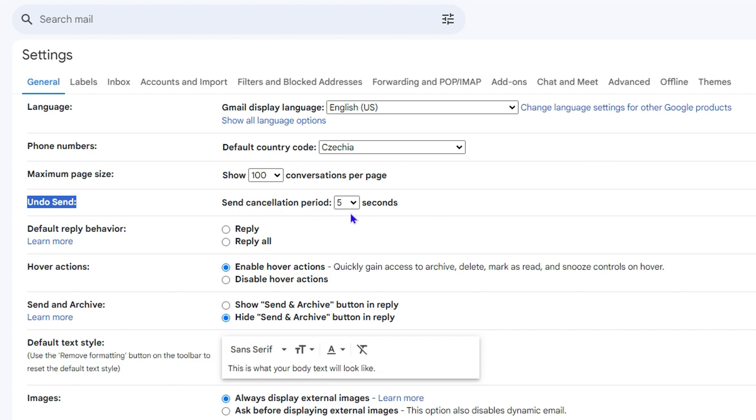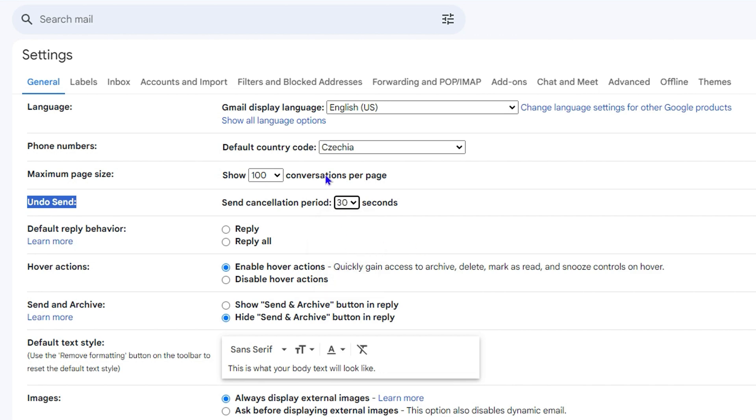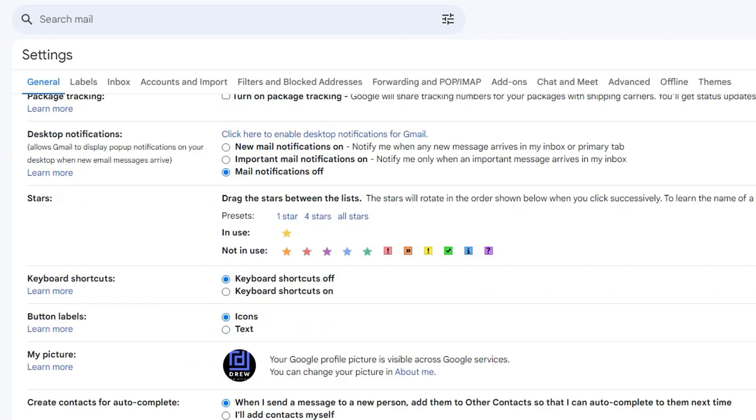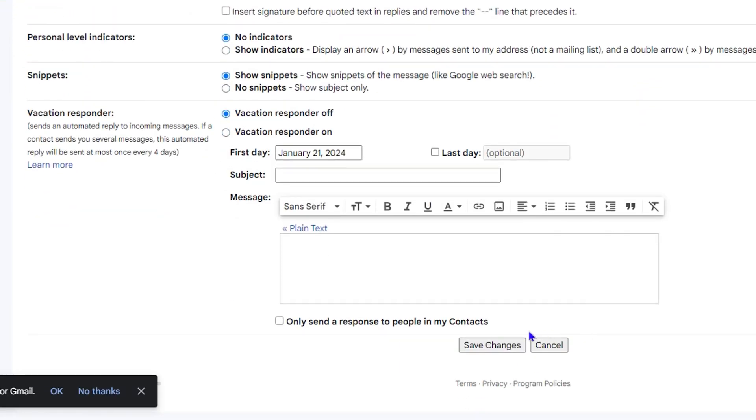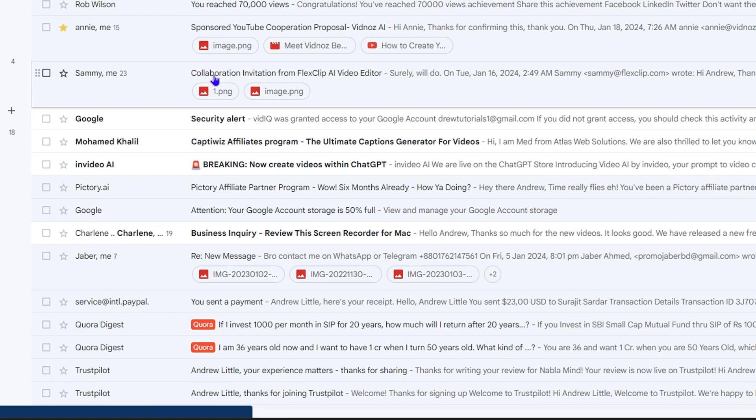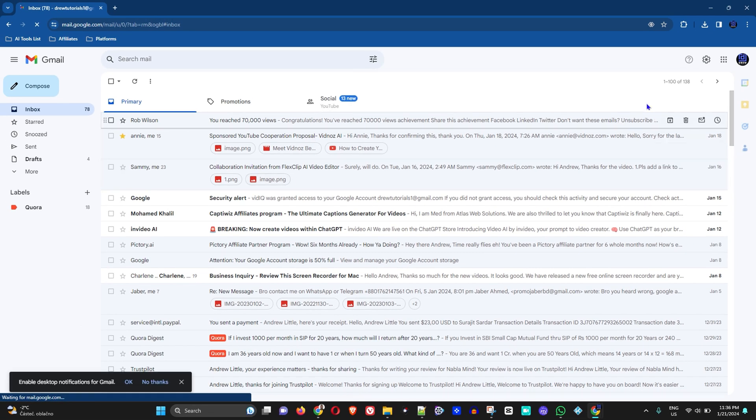This is basically showing you the time. So send cancellation period is five seconds - you have up to 30 seconds to actually have your email being sent. I'm going to just change it to about 30 seconds there. And to show you how it works, let me scroll all the way down and I'm going to click on Save.